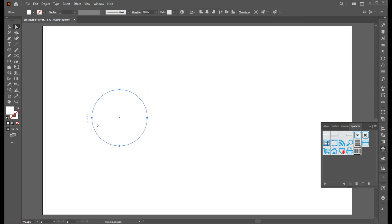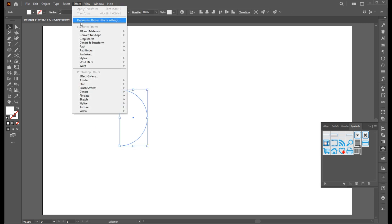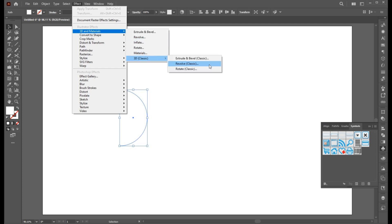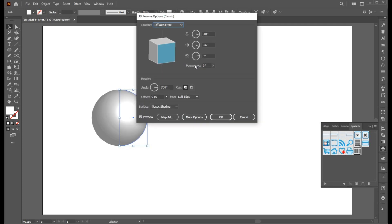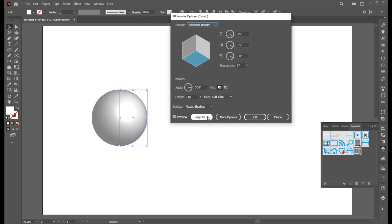Select the Ellipse tool and create a circle. Go to the Direct Selection tool, select this point, and hit Delete. Now go to Effect menu, 3D and Materials, 3D Classic, and Revolve. Set the position to the isometric button and click on the Map Art button.